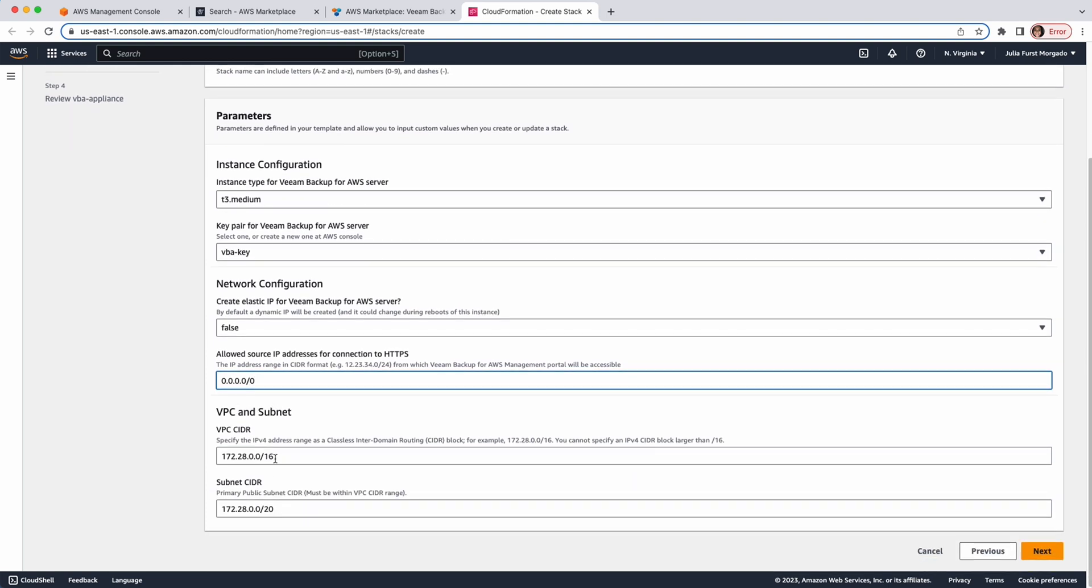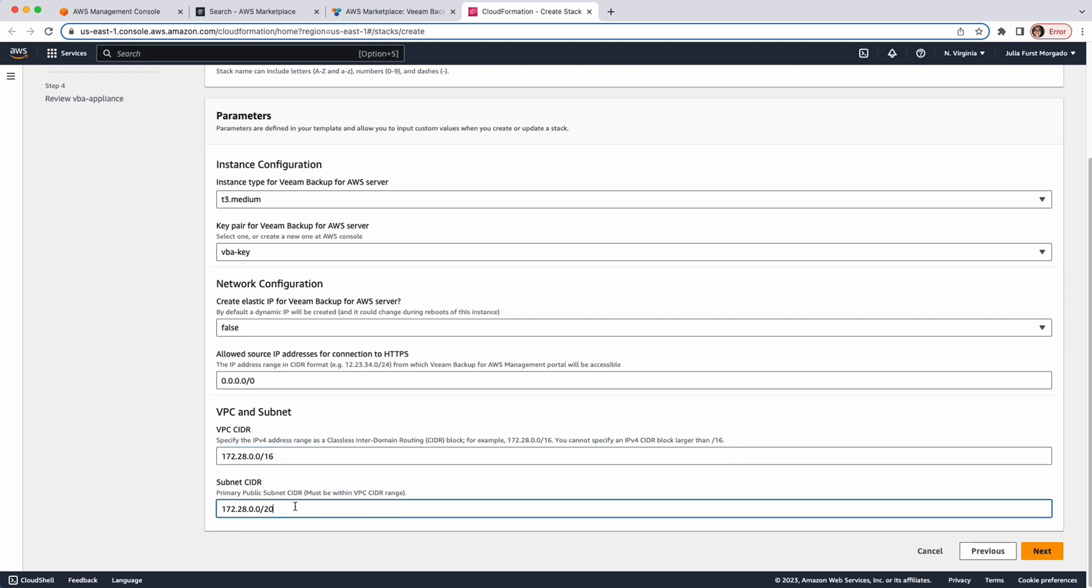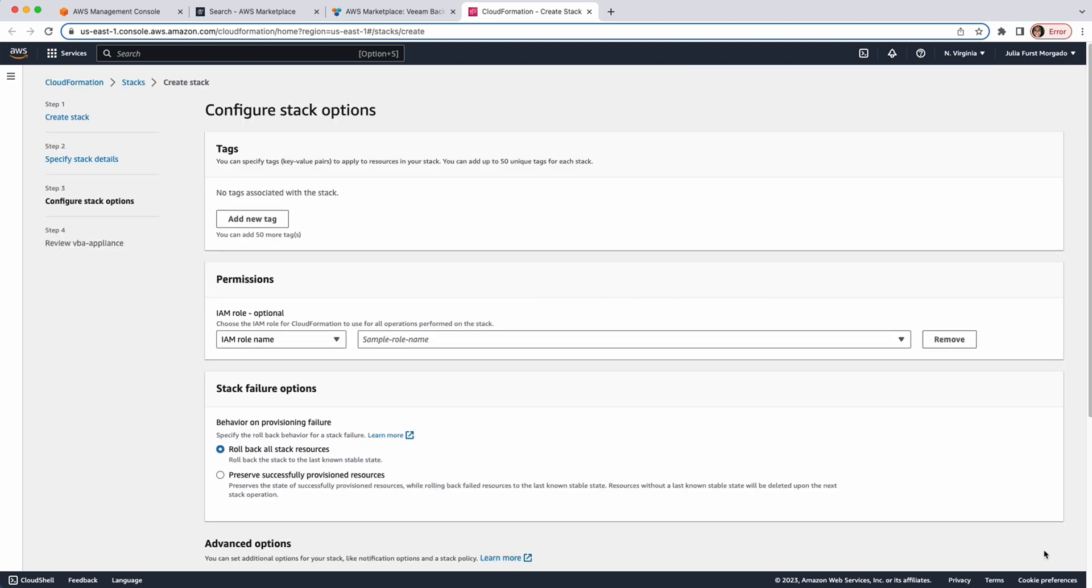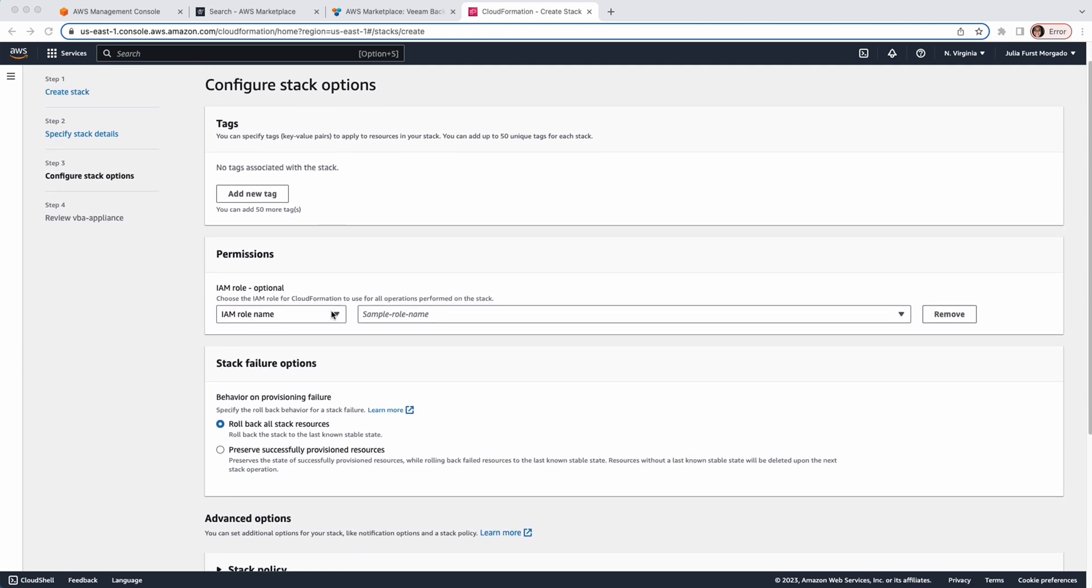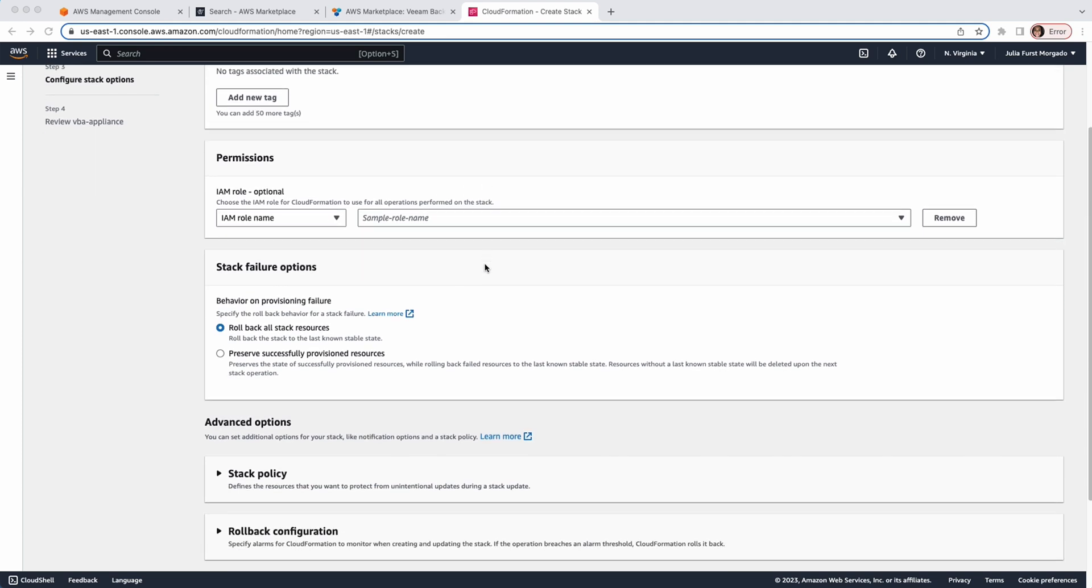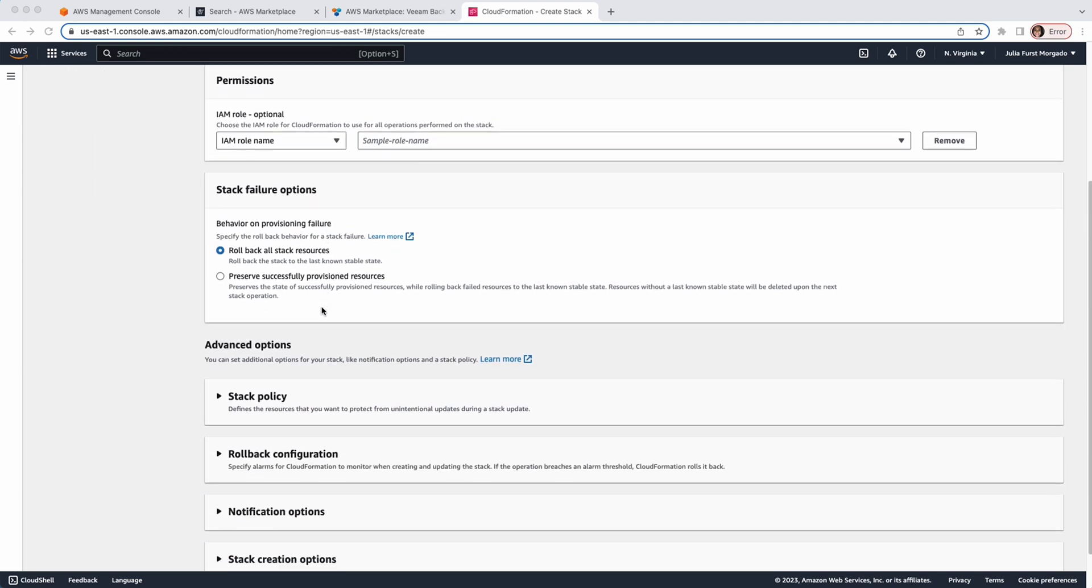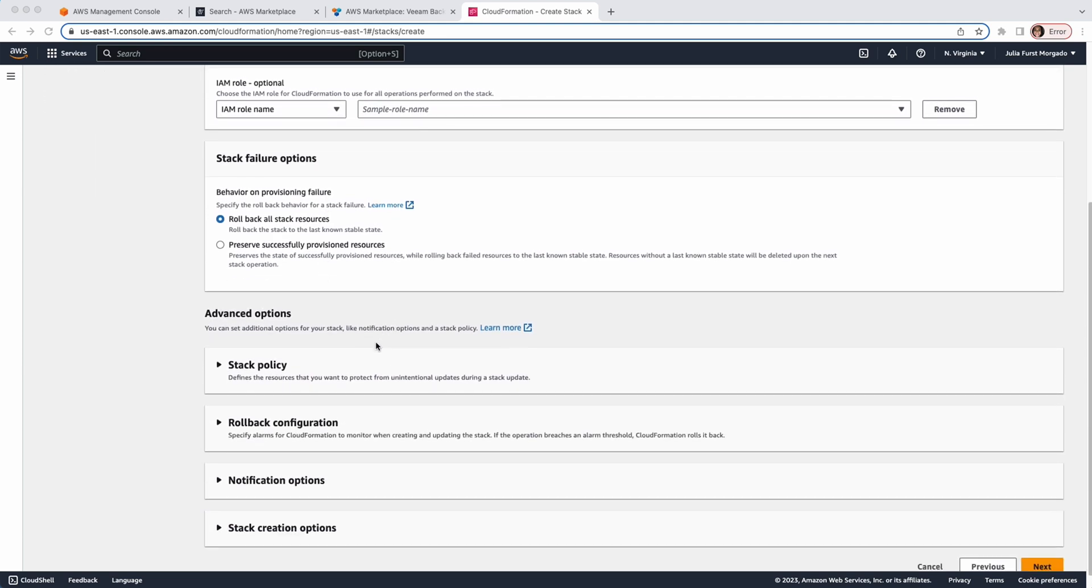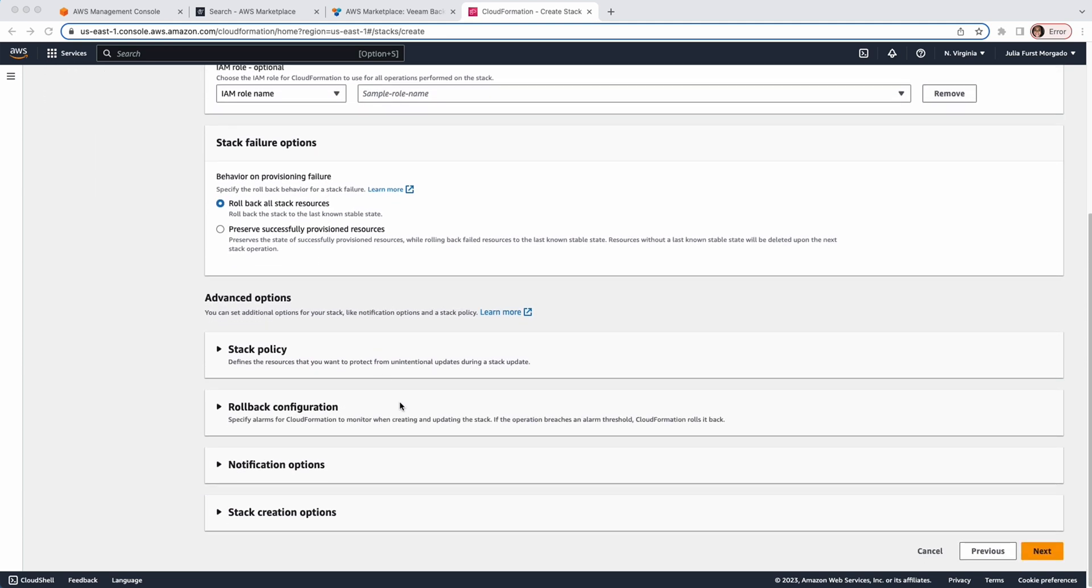Finally, we have to specify the VPC and the subnet where we want to deploy the appliance. Click Next. At the Configuration Stack Options tab of the wizard, you can specify AWS tags, IAM role permissions, and there are some additional settings, but I'll just leave the default ones. Click on Next.